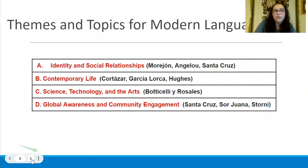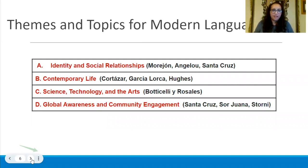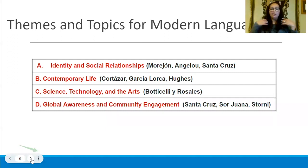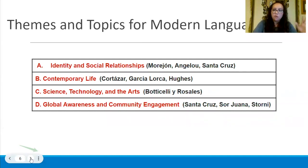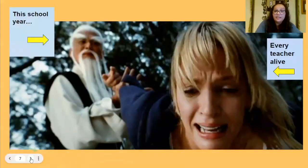So just a quick review of the current themes and topics from modern languages. Considering these four — identity and social relationships, contemporary life, science, technology, the arts, global awareness, and community engagement — there are numerous different topics that we can incorporate and include in each one. What I'd like to offer you today are a couple of ideas that could definitely suit you in moving your students from one level of proficiency to the next and prepare them for the next level of Spanish.